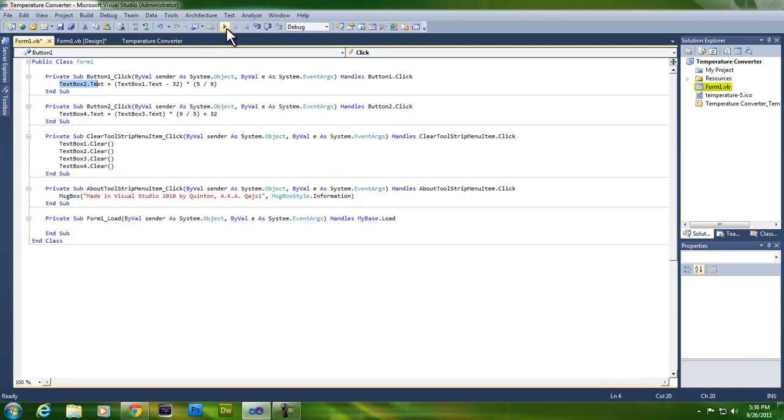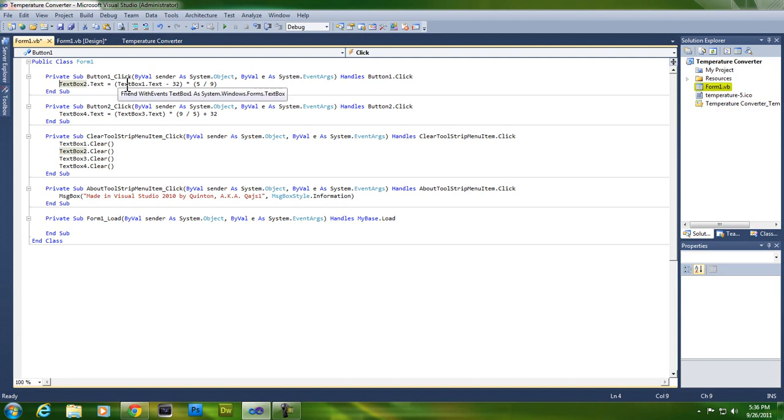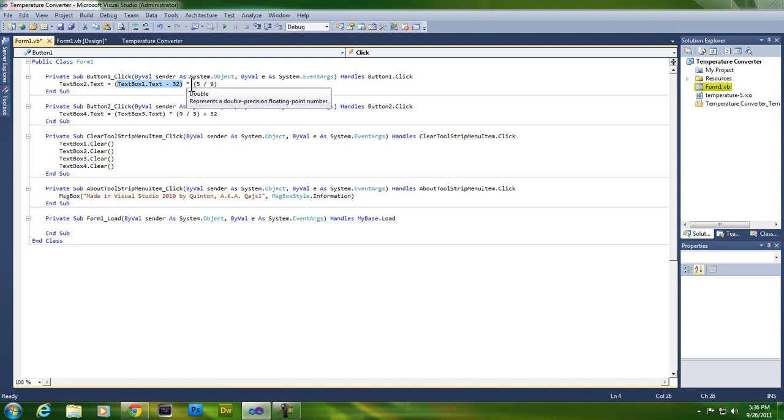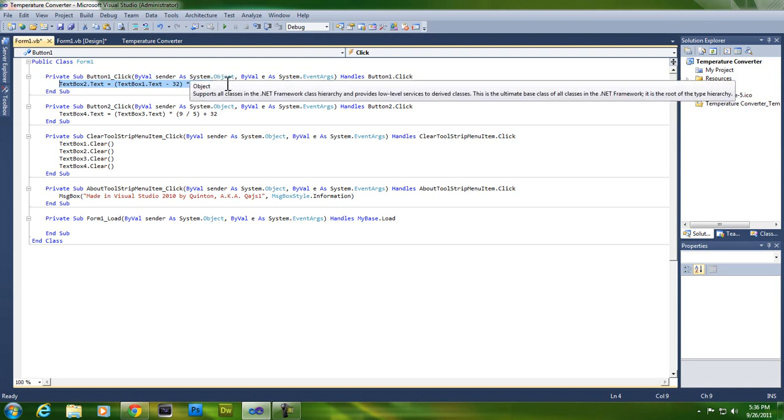So text box two dot text equals text box one dot text minus 32 in parentheses, times 5 over 9 in parentheses, like so. All this code will be in the description.